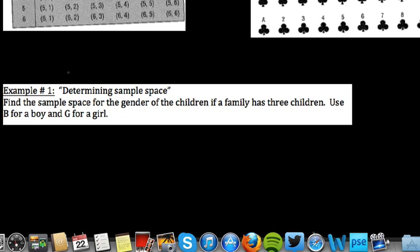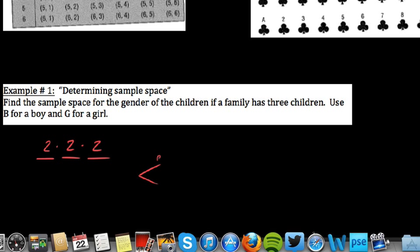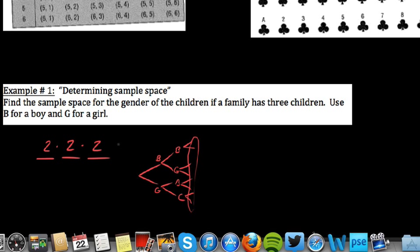Let's consider this scenario: find the sample space for the gender of children if a family has 3 children — use B for boy, G for girl. We can list 3 positions: first child, second child, third child. Each child could be a boy or a girl — 2 possible outcomes each. We can also draw a tree diagram: first child is boy or girl; from each branch, second child is boy or girl; from each of those, third child is boy or girl. This gives a total of 8 possible outcomes.